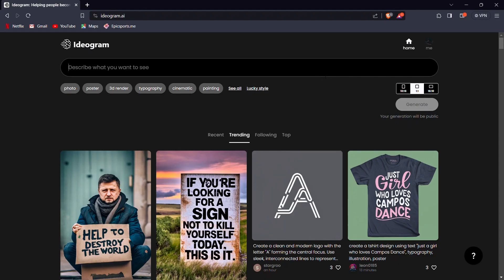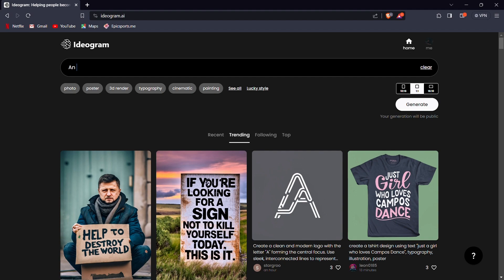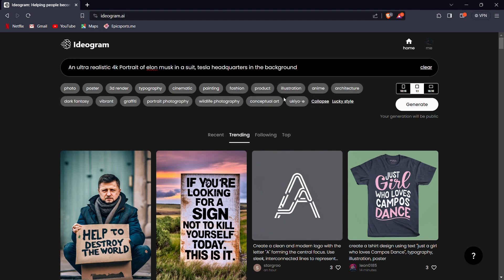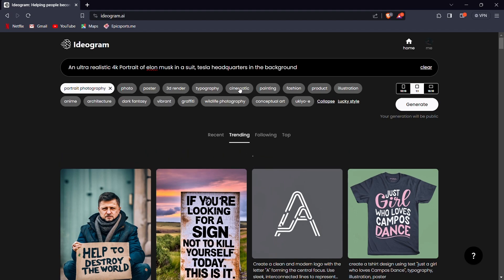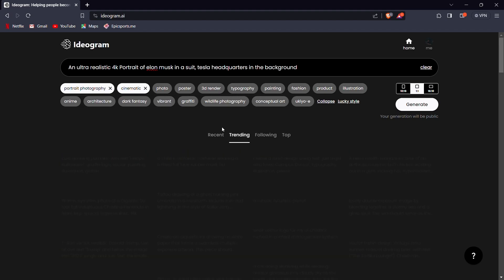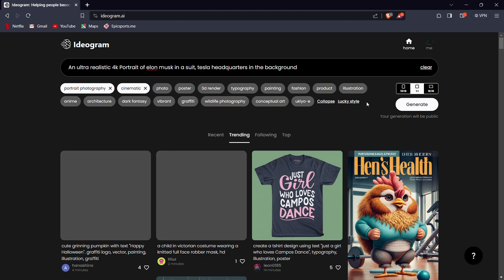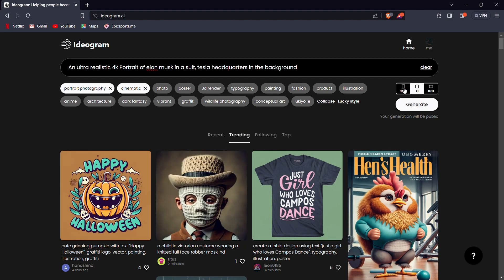Now firstly, let's generate a photorealistic image. To generate, you simply need to head on the top of the website and in the prompt box, write your prompt. I'll generate a portrait of Elon Musk. Now once you're done with your prompt, click on this See All button. And then select the portrait photography and if you want, you can also select Cinematic. Now press Generate and wait for it to generate.